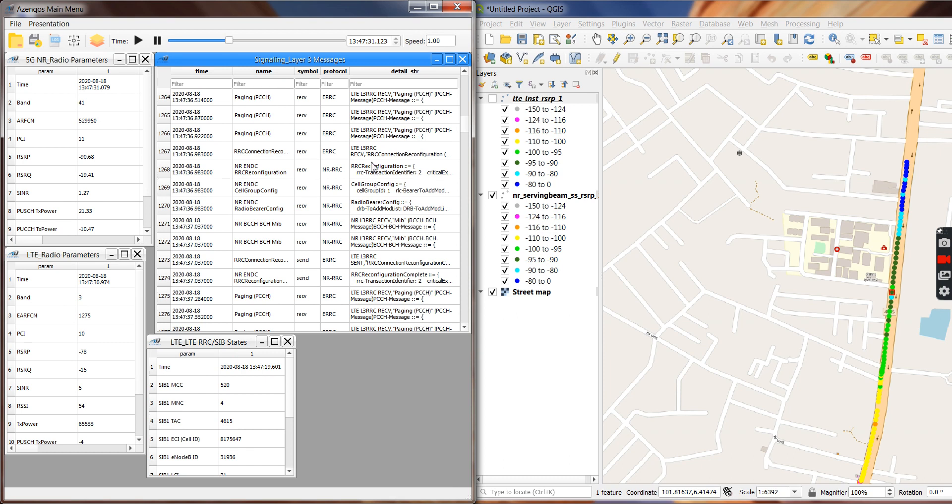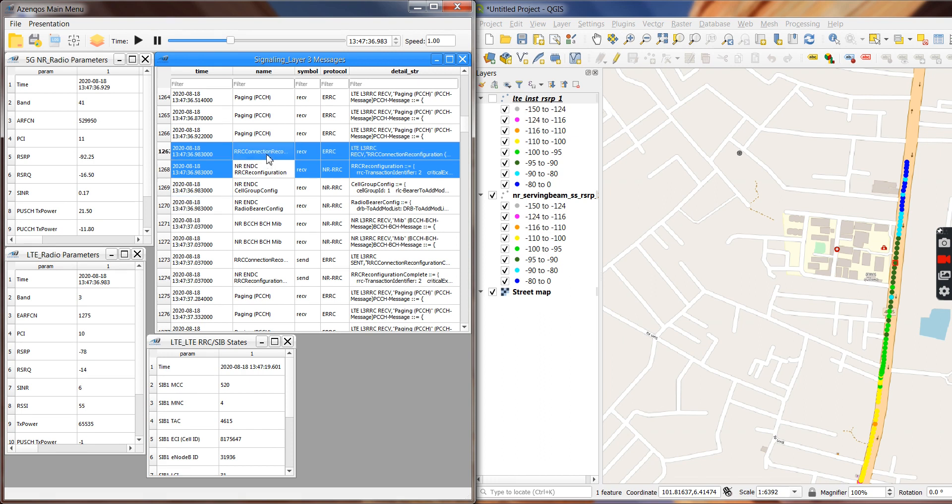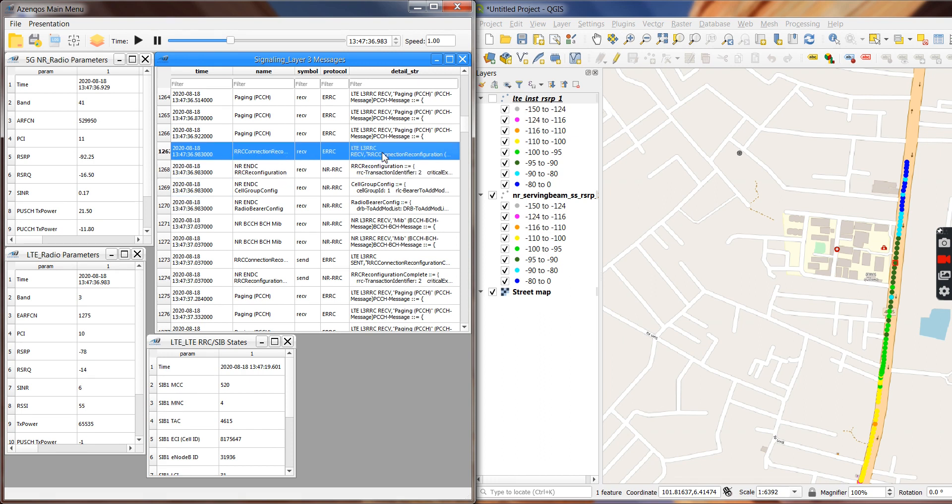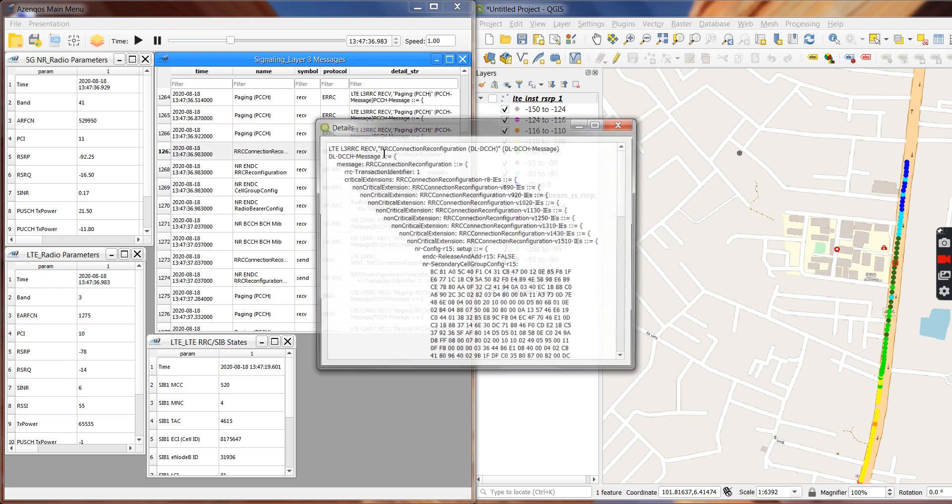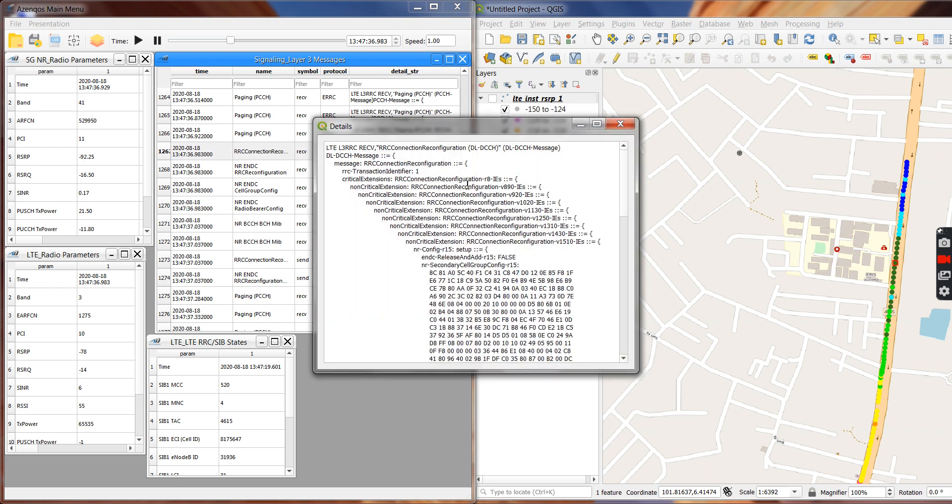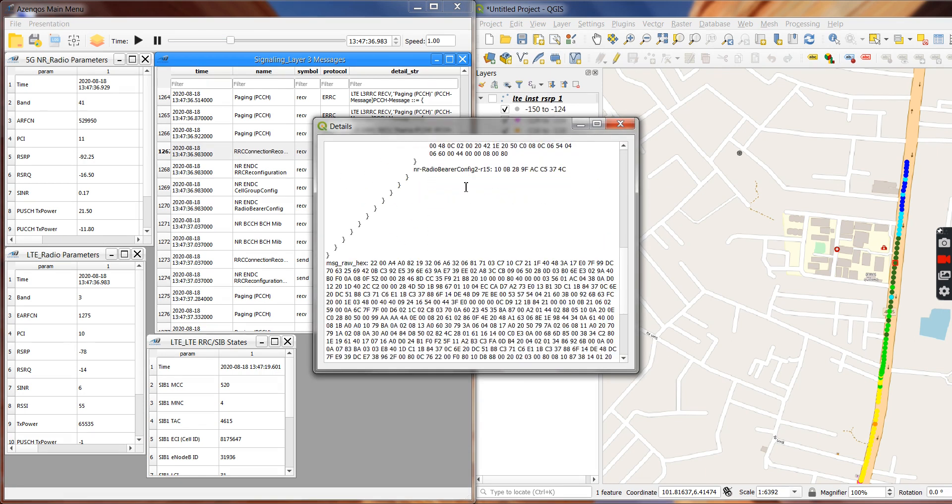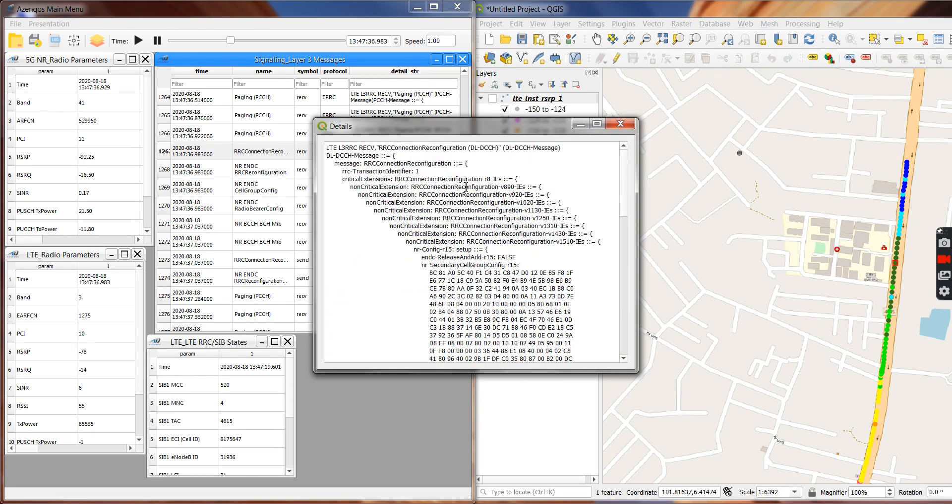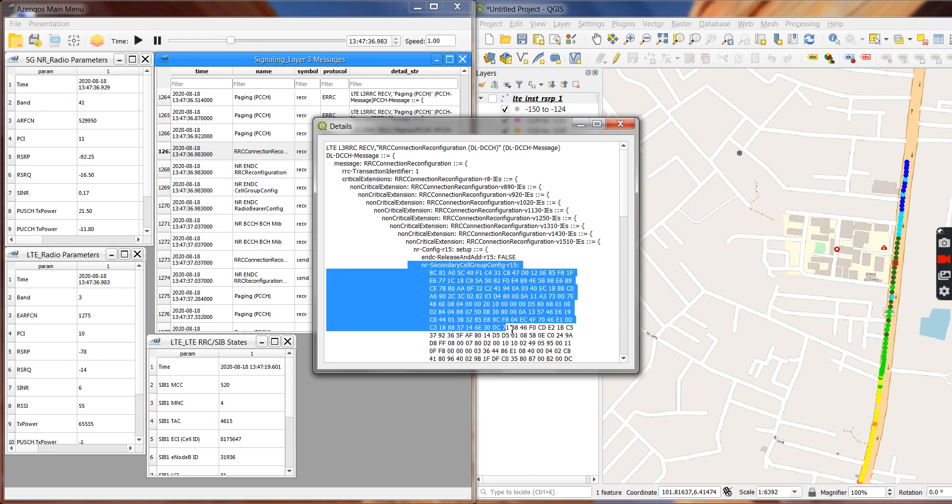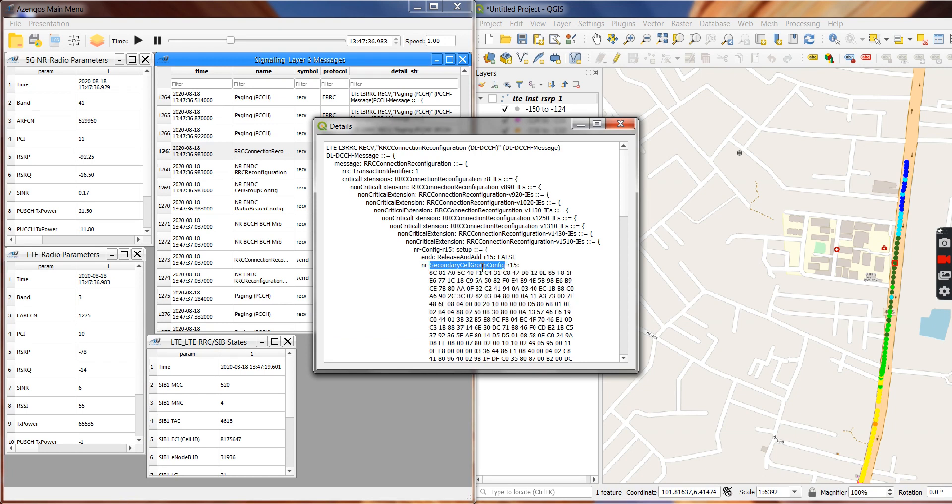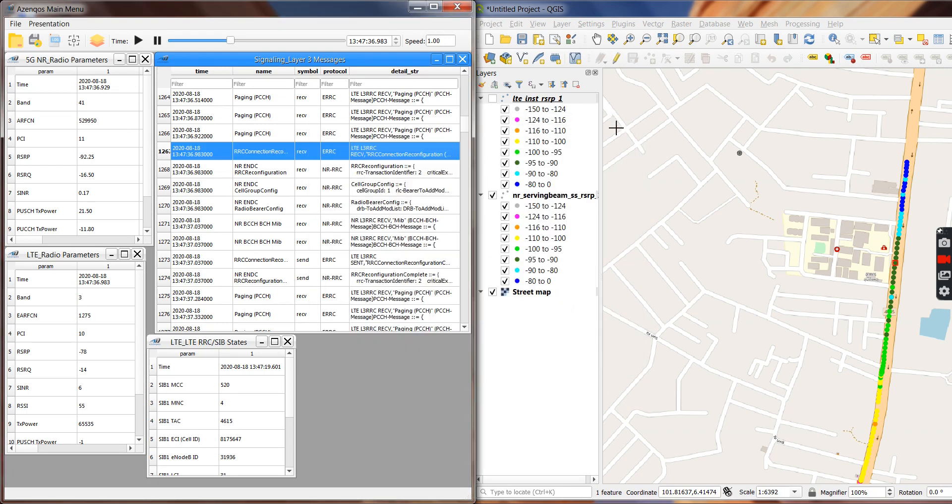So if you look at it, you're going to see RRC connection reconfiguration which has an embedded NR SCG config. So with that, actually you don't have to, of course I can't understand this, until you look at this next message which we already decoded for you.